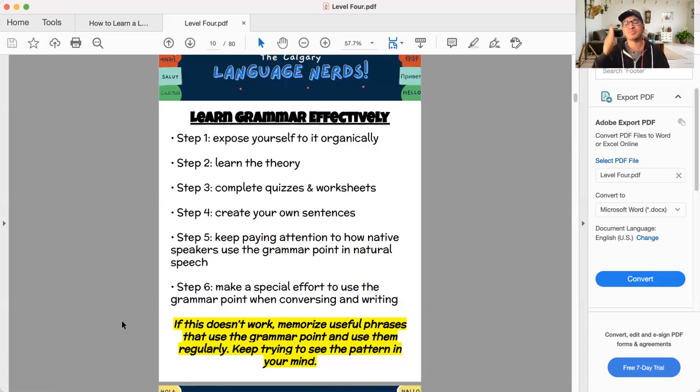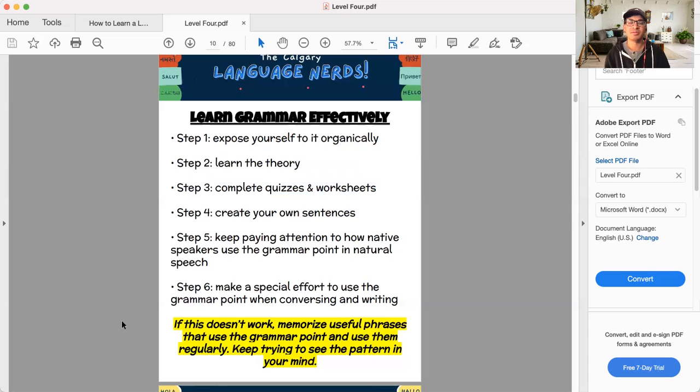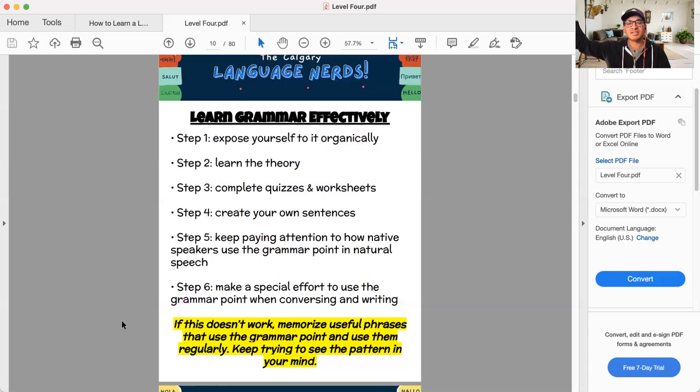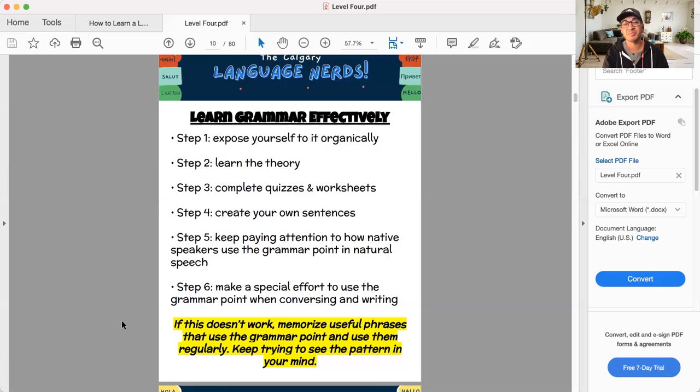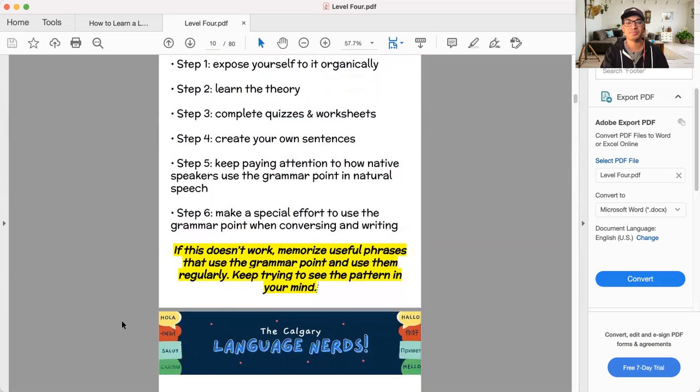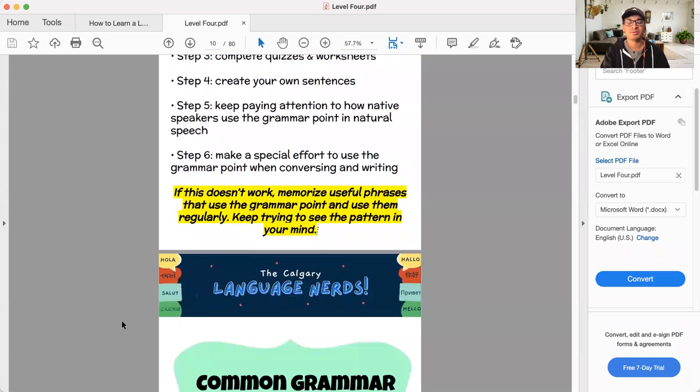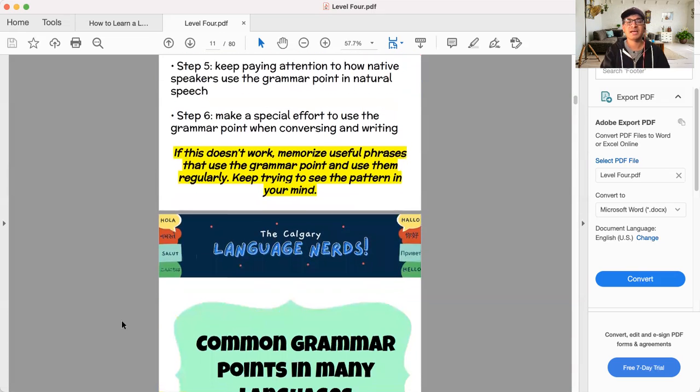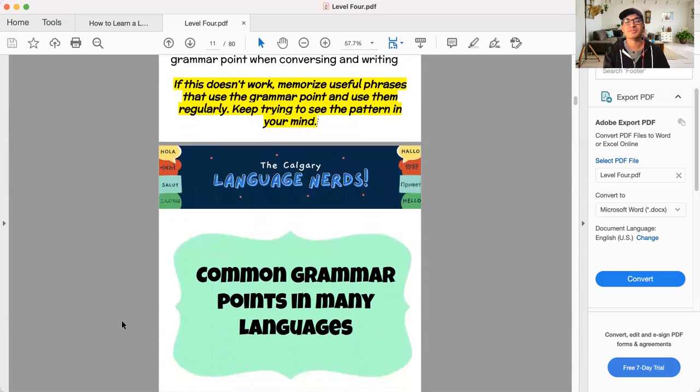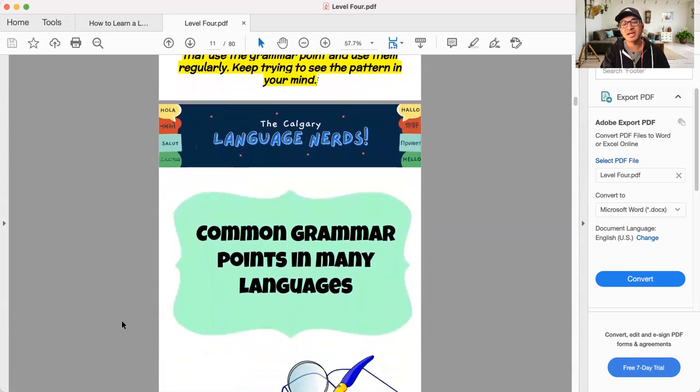When you learn, just memorize one phrase at a time. You're like, I don't know why I say this, but that's just what I say. And then with time, you're going to start to see the connection of why you say it. I've had to do that before myself with things that are really complex. Sometimes that's your only recourse.